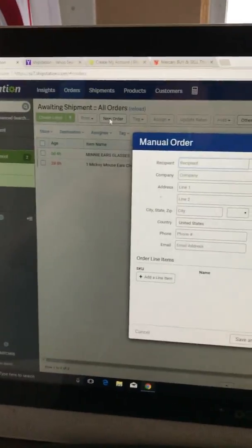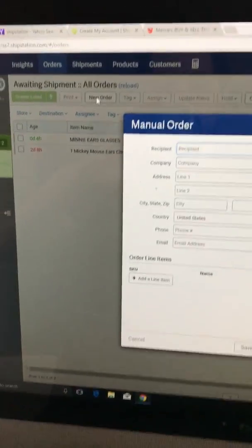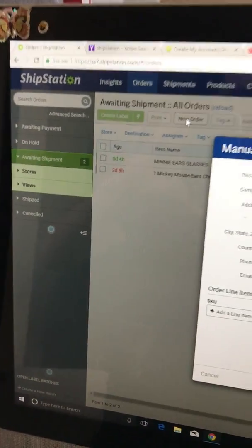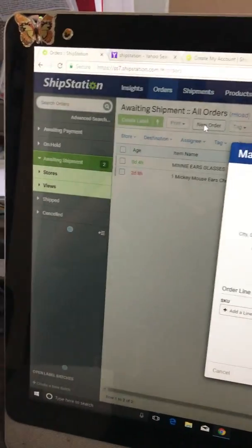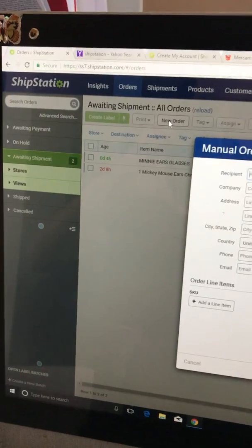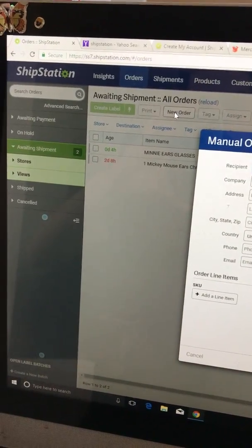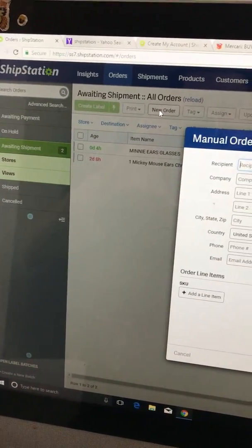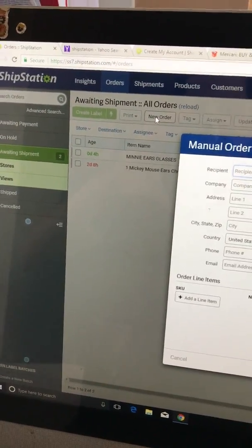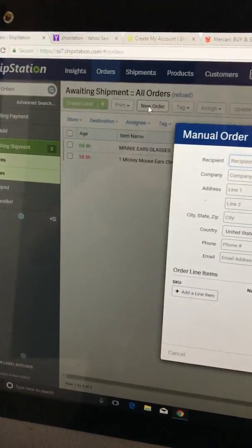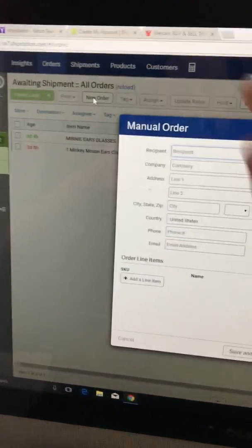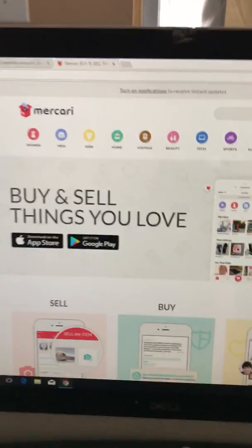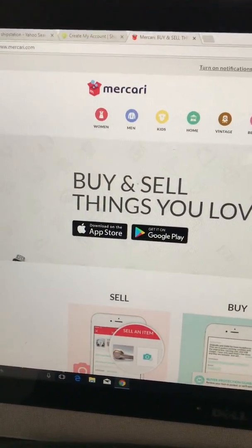So here I'm going to show you guys how to input a manual order in ShipStation since I don't have a link to any of my stores. I do eBay but I haven't linked it. Right now I'm selling mostly on Mercari, which is right here, this website Mercari.